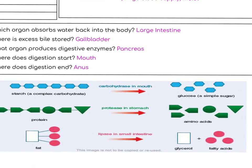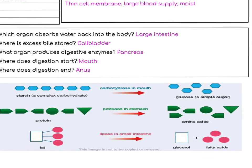These are the three enzymes you need to know: starch is broken down into glucose by an enzyme called carbohydrase, in the mouth. Protein is broken down into amino acids by protease, in the stomach. And fats are broken down into glycerol and fatty acids by lipase, in the small intestine.